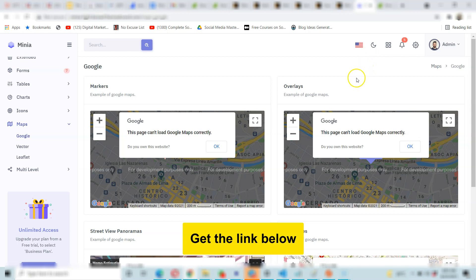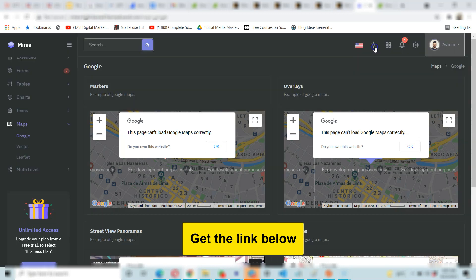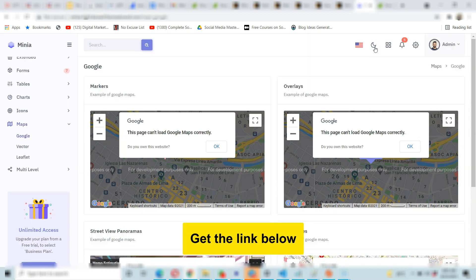There are themes too. For instance, there are light and dark themes. This is the dark theme aspect of it, and this is the light theme, so your users can easily switch from light to dark themes.